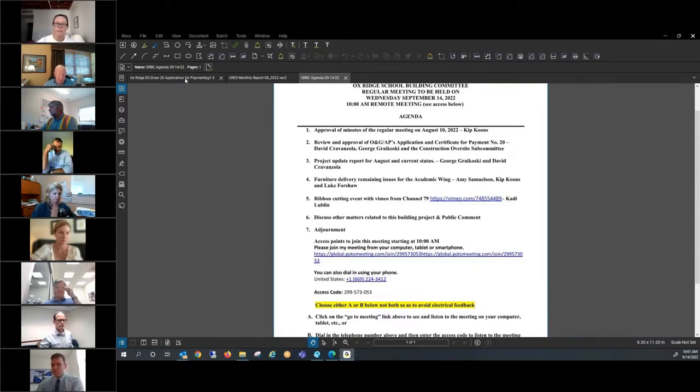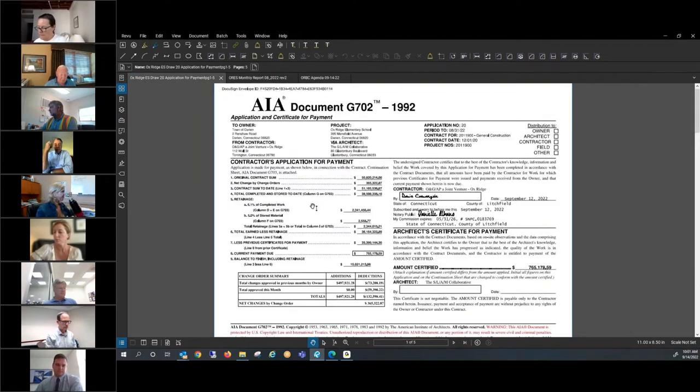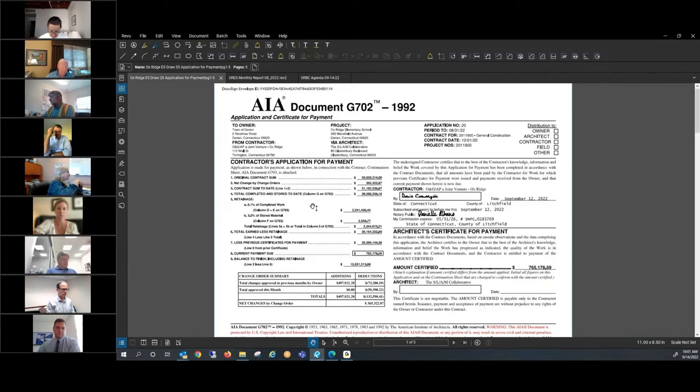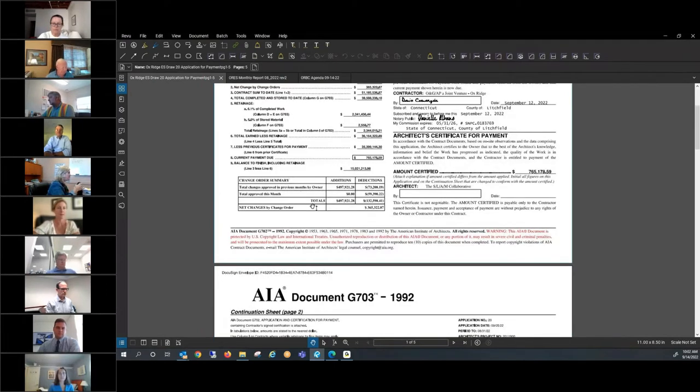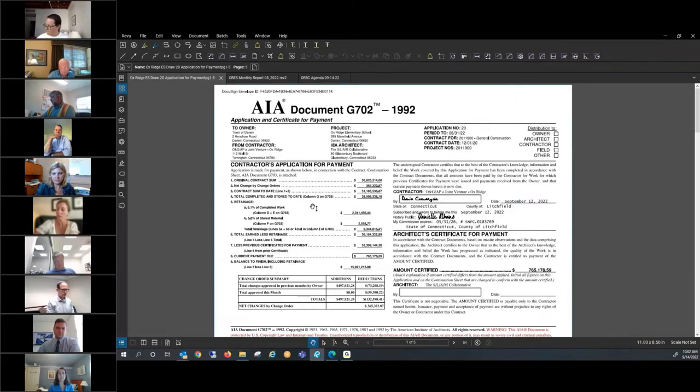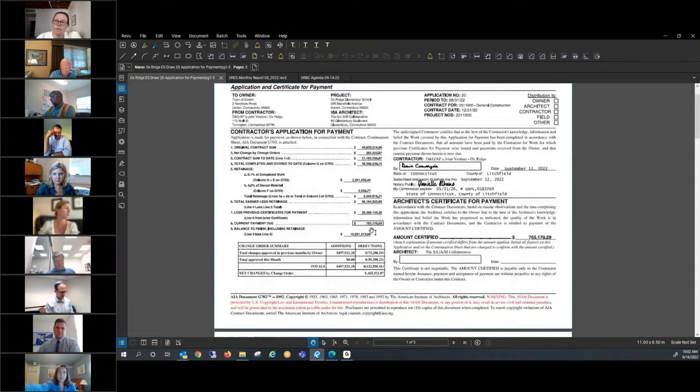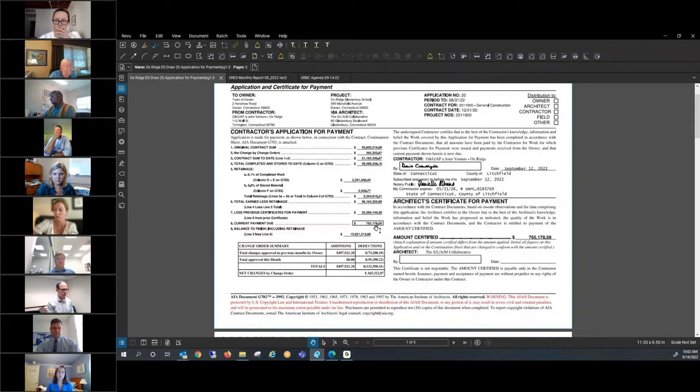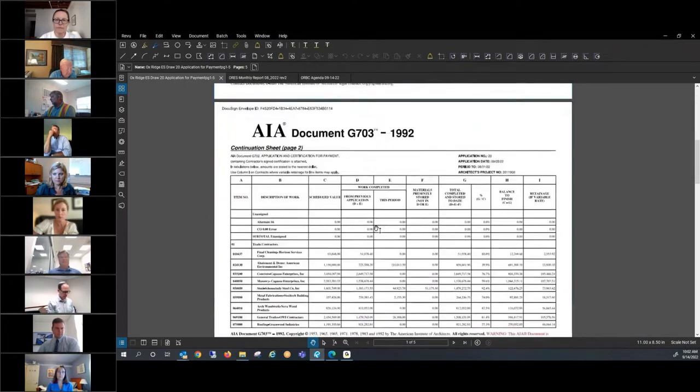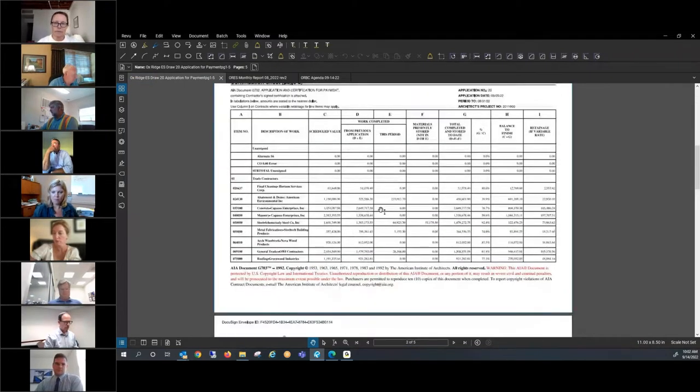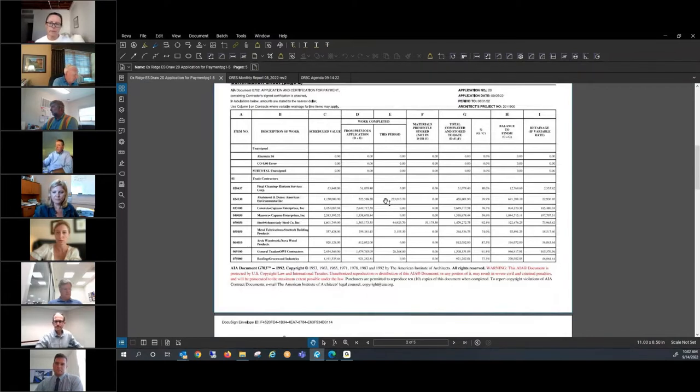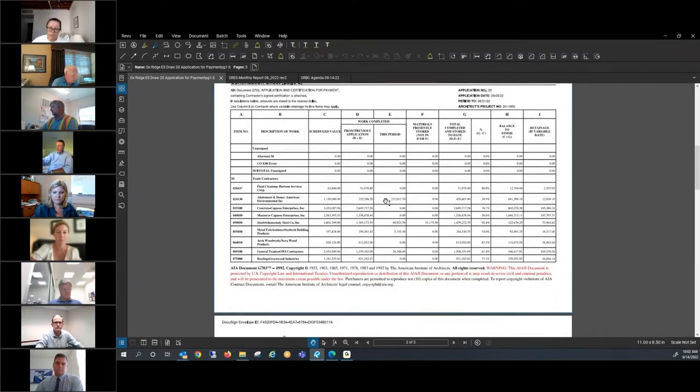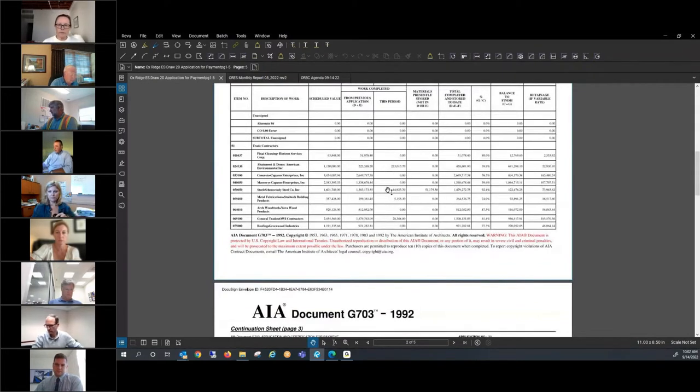At this point, we'd like to go into the application, payment application number 20. I'll turn that over to George and to David. We're currently billing $765,178. The majority part of it is the demo and abatement. All the demos and abatement's been completed and they've started knocking down the buildings and hauling it off site.